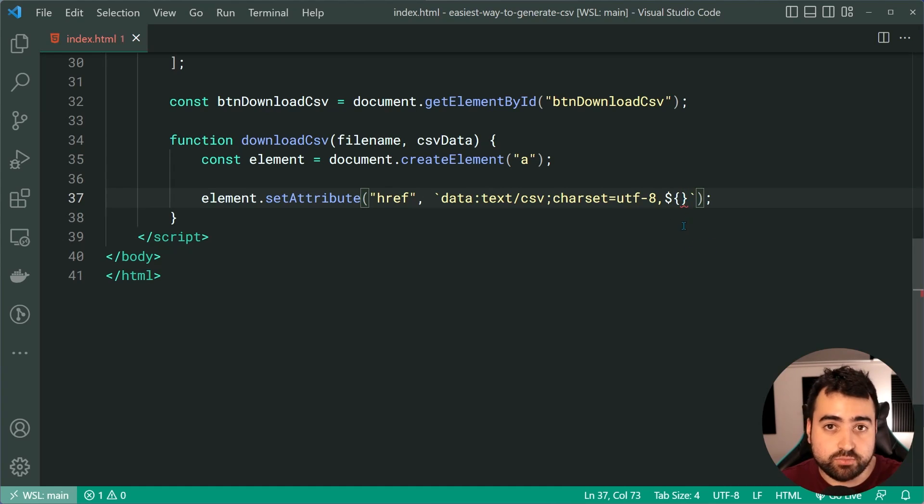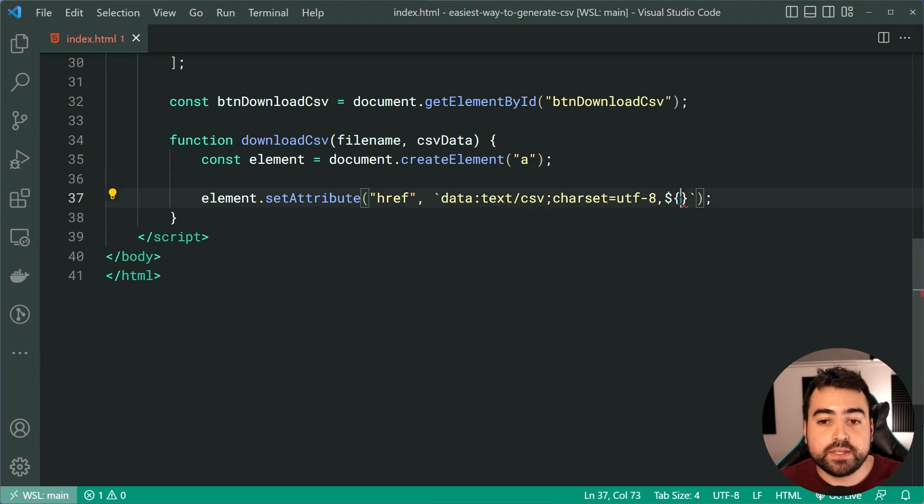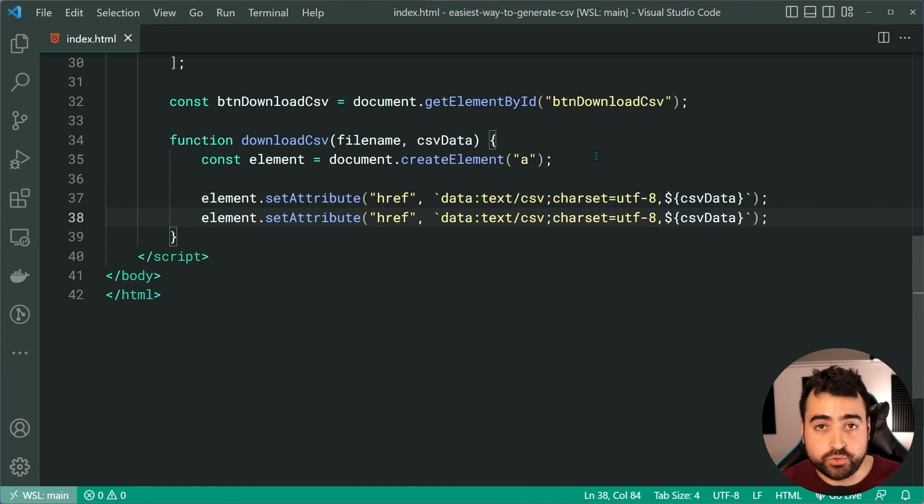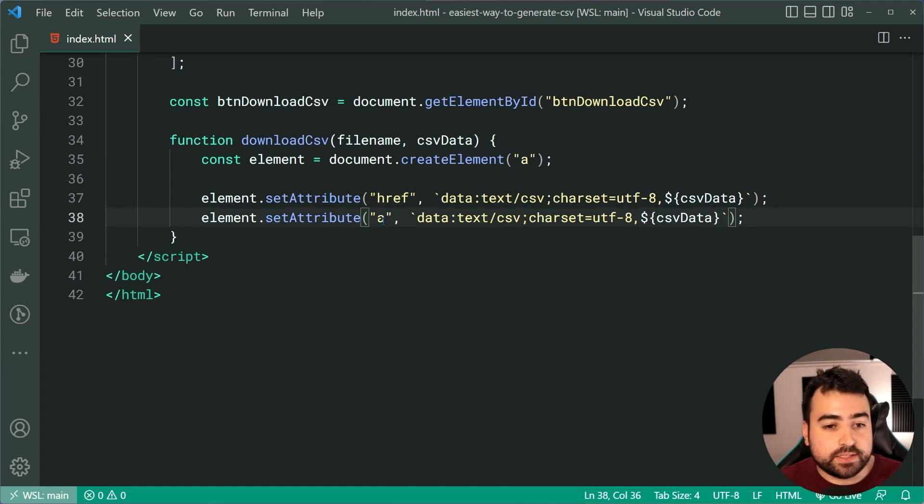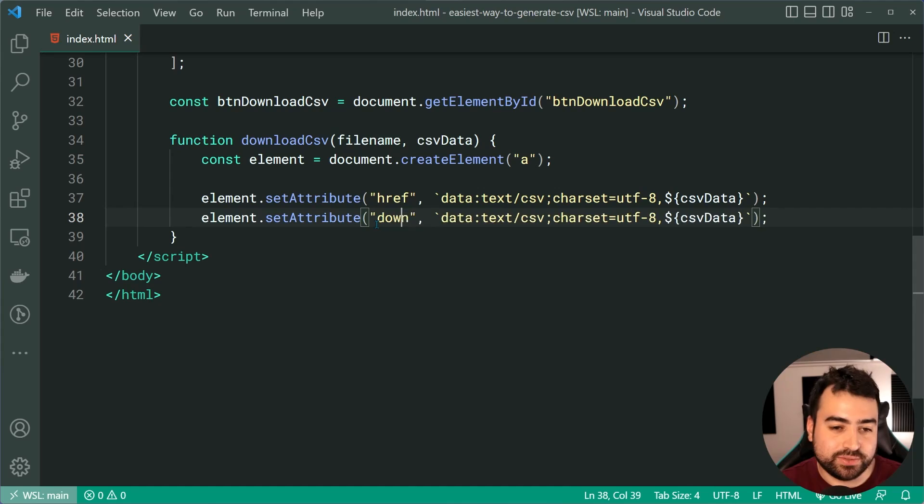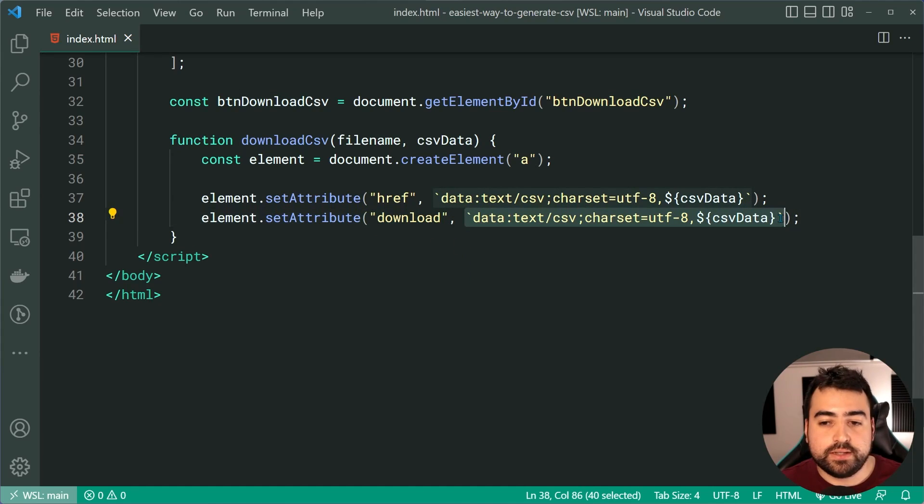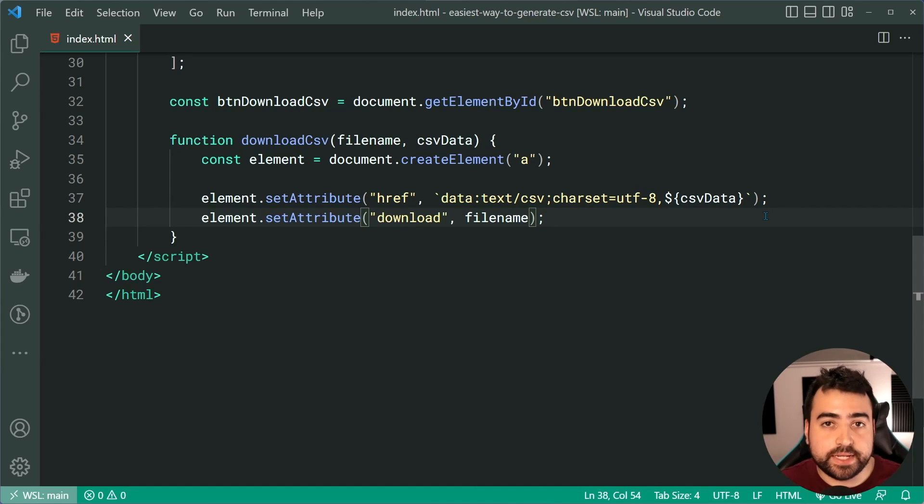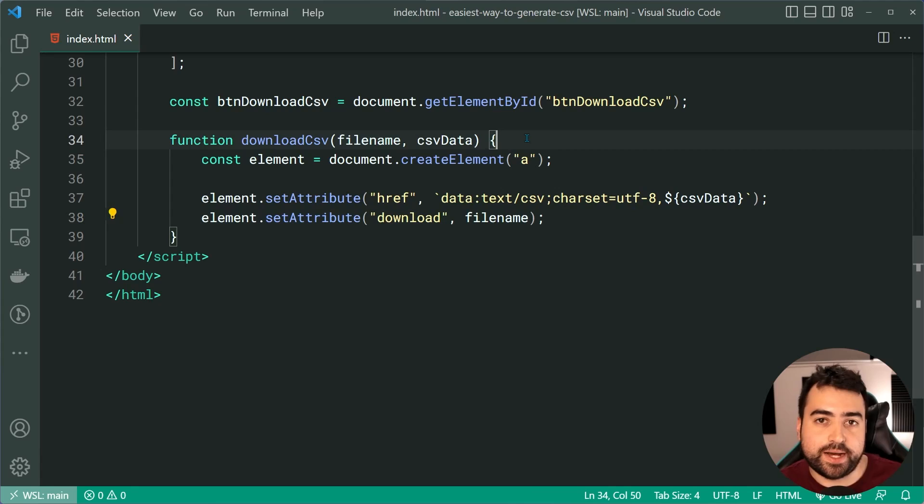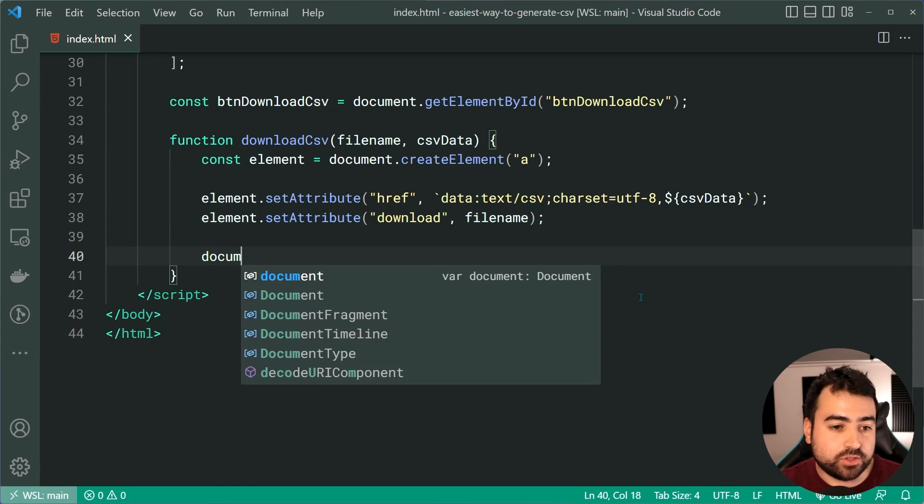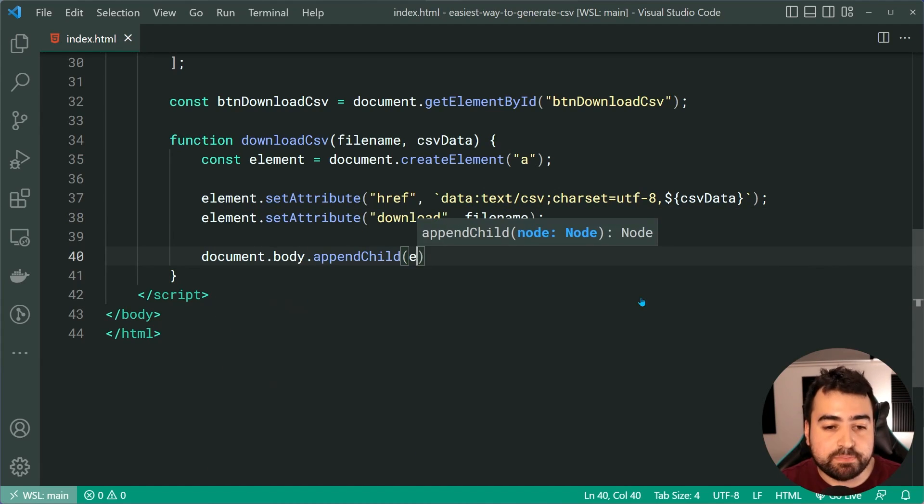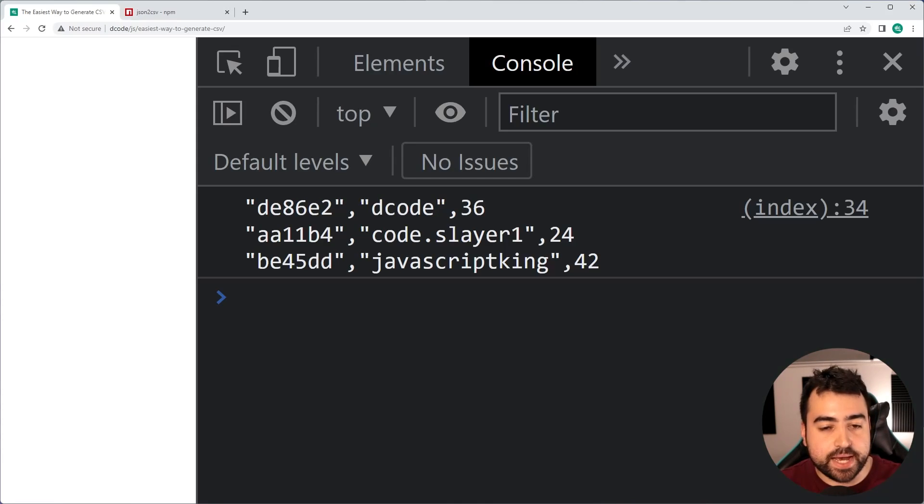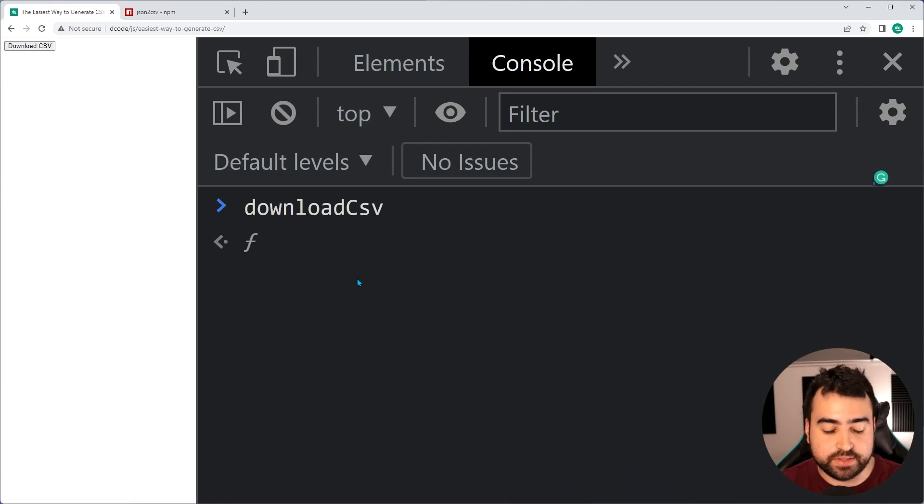Then we just say csv data inside here. So providing that csv string. Let's now duplicate that line. Set attribute download. So setting the download attribute equal to the file name just means look, this is downloadable and the file name to download is going to be whatever you pass in. Let's pause right here and take a look at what this actually does. So let's say document.body.appendChild, append that element. I'll save this, go back in the browser here, refresh.